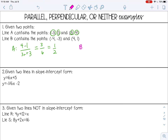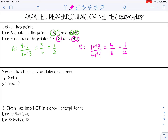Let's find the slope of line B. One minus negative three — that's the same as one plus three, so four — over four minus negative four, which is four plus four, so eight. That reduces to one-half. So as you can see, these two lines have the same slope, which means if we graphed them, they would be parallel.